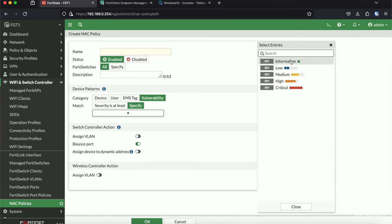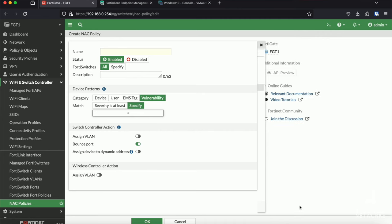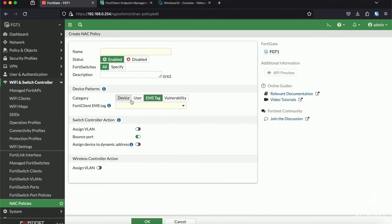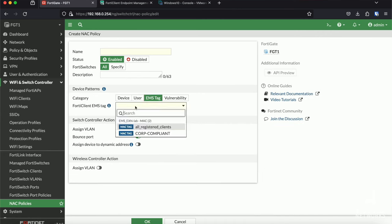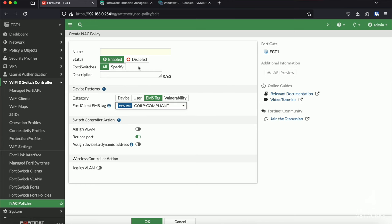Another thing that you could do is work with vulnerabilities. If a vulnerability gets detected by an application control profile, assign it to a more restrictive VLAN. Now, the EMS stack use case is one I'm particularly interested in. And this is the one which we are going to configure as well.